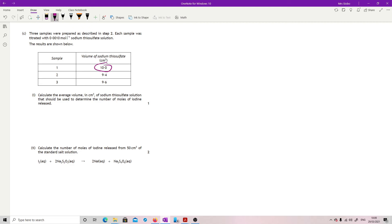This is your rough. These are concordant. Take the average of that. Don't even need a calculator.